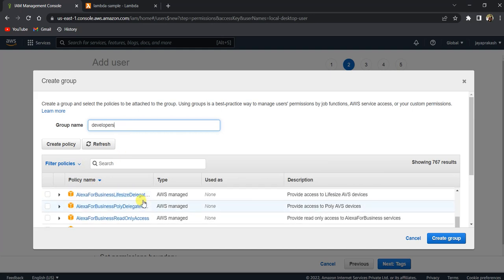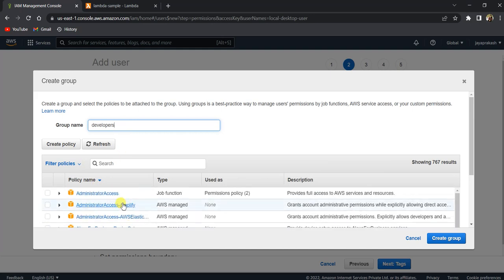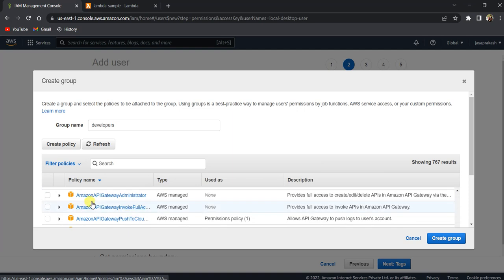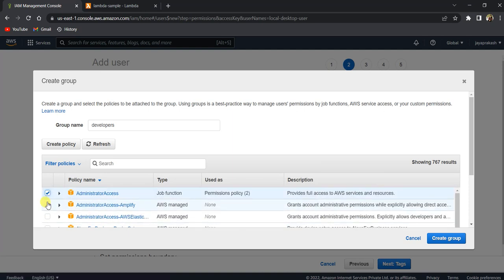And this is the level of access that you can give to this user. So basically, whatever permissions you want the users in this group to have, you can add. So I'm just going to give administrator access. But you have better fine-grained access so that you make sure you give only access which is required.